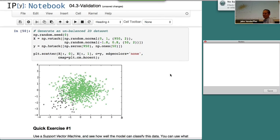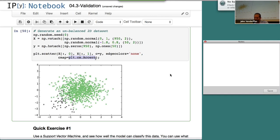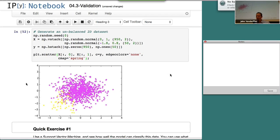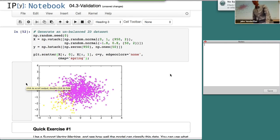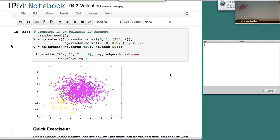Here's an example of a dataset that's unbalanced. This is one thing to keep in mind. If you're trying to see how well your model did on this classification problem — here 95% of the points are purple and 5% of the points are yellow. Let's say you have a classifier that, given any data point, says the label is purple. What's your accuracy on that classifier? 95%.